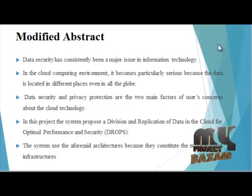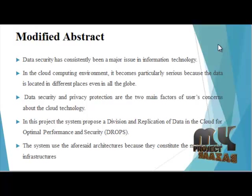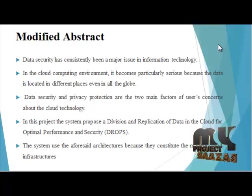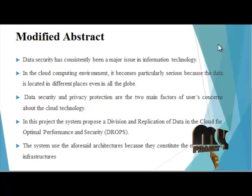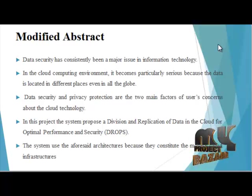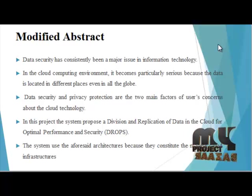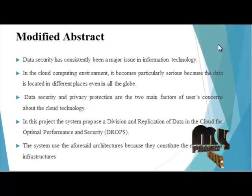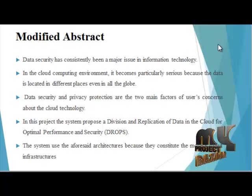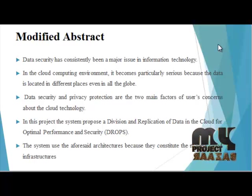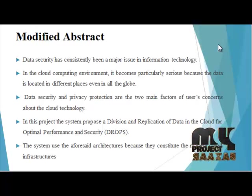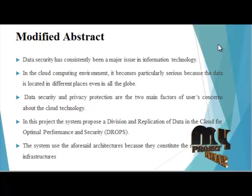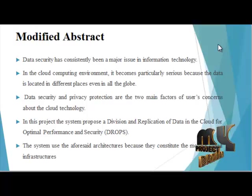The employed security strategies must also take into account the optimization of data retrieval time. In this paper we propose a division and replication of data in the cloud for optimal performance and security that collectively approaches the security and performance issues. In the Drops methodology we divide files into fragments and replicate the fragmented data over the cloud nodes.